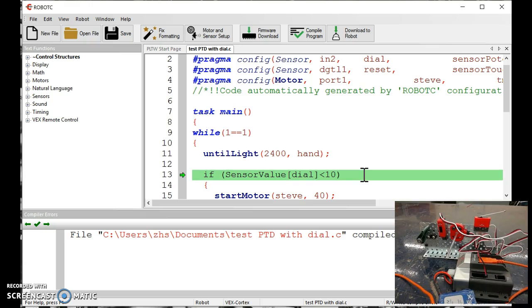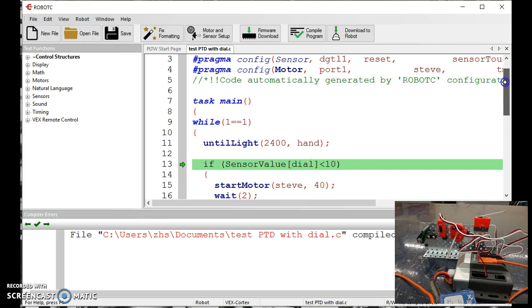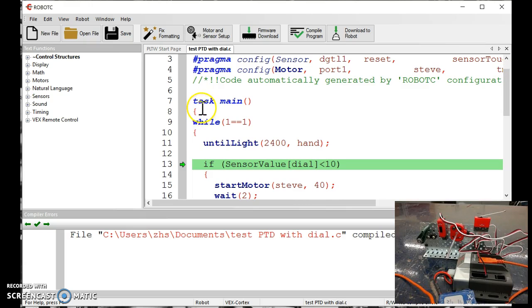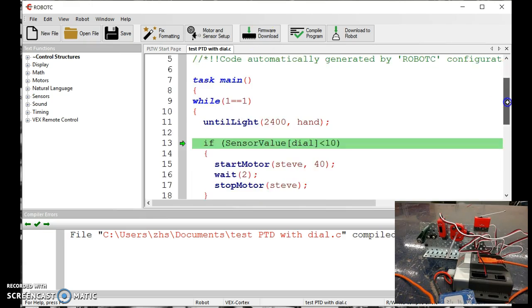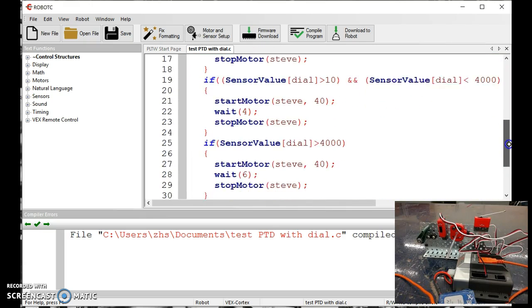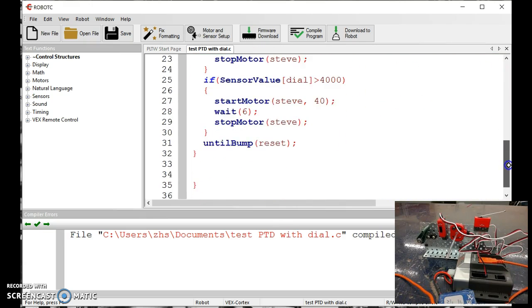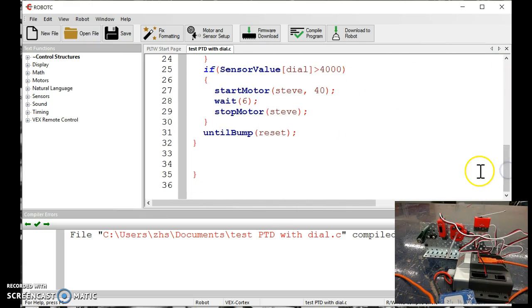The brackets are pretty critical too, as you can see here in the camera. Task main gets a left brace, while left brace, and then the very bottom of the program, here's my while right brace, task main right brace.